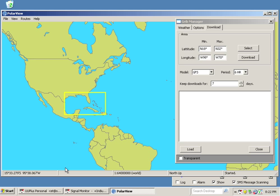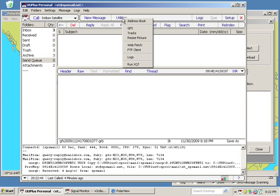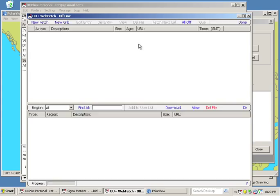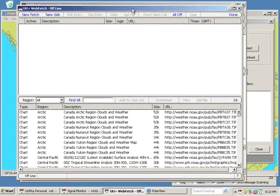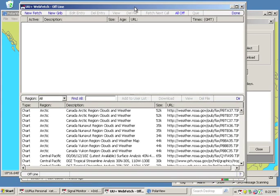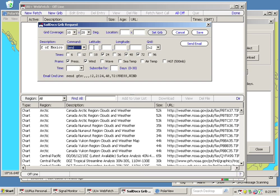So we're going to open UU Plus email software. And from here we're going to select Utilities. And we're going to go to our Web Fetch module. So from the Web Fetch module we want to select a new Grib. And here's our Grib. And we're going to go ahead and give it a description. I'm going to put in Gulf of Mexico. And we're just going to do a Send command.